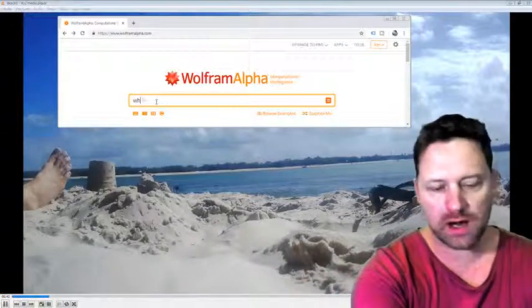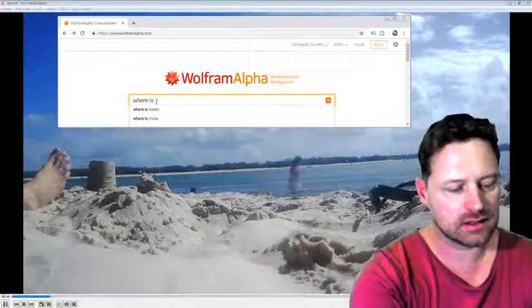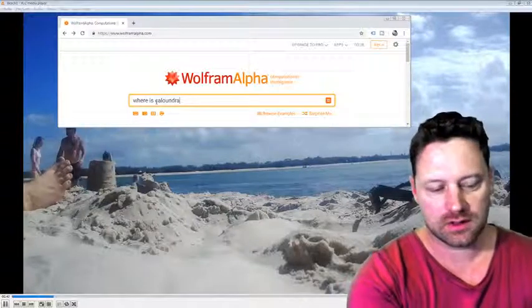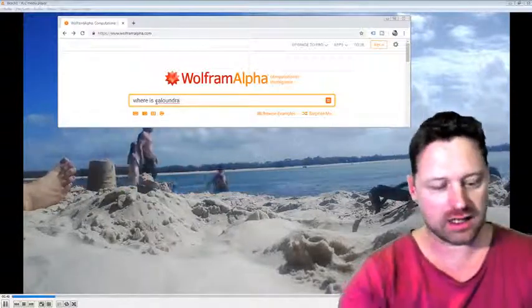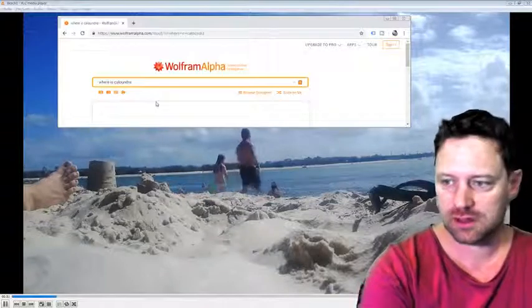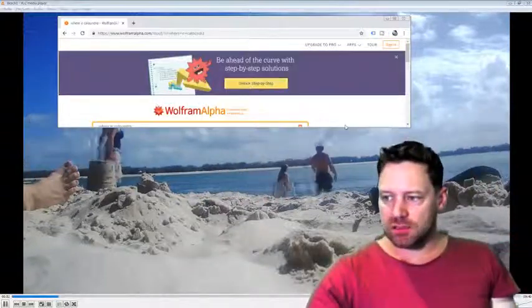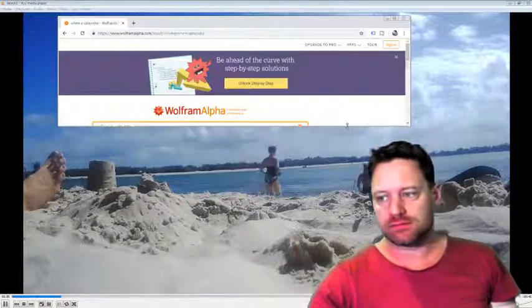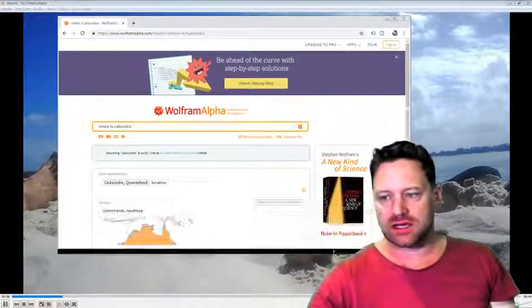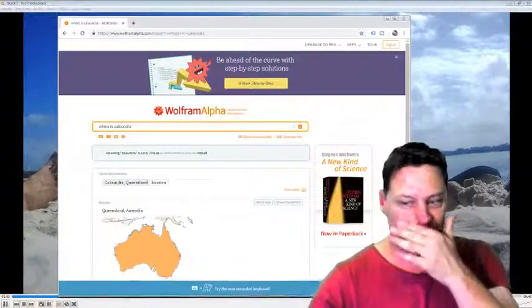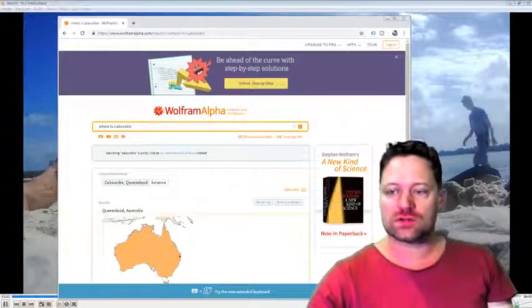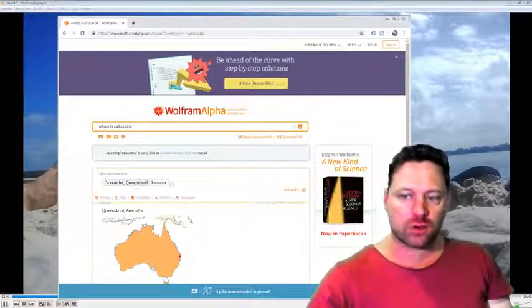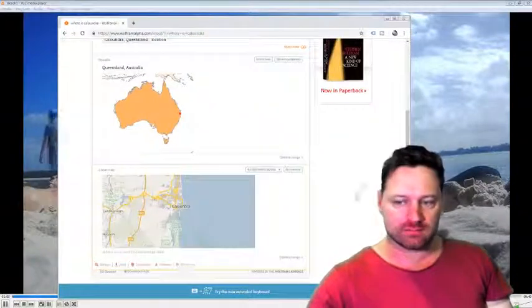Where is Caloundra? If you don't know, I've got Caloundra in the background. A nice beach with a river next to it in Queensland. Let's scroll down and see what the answer is. So here we see that it knows that Caloundra is in Australia. Caloundra, Queensland, that's the location.